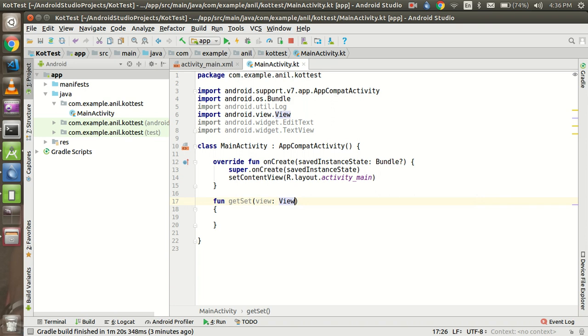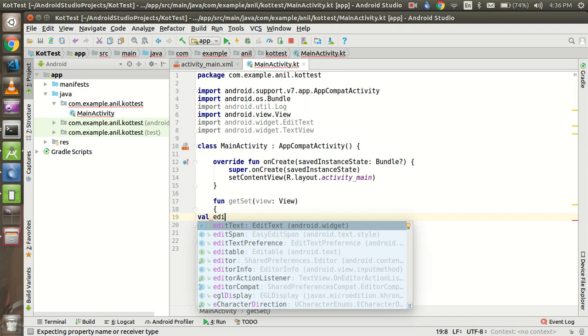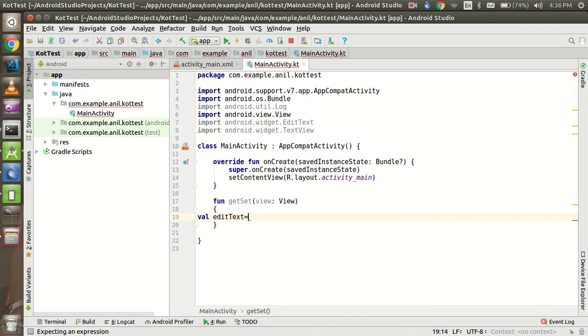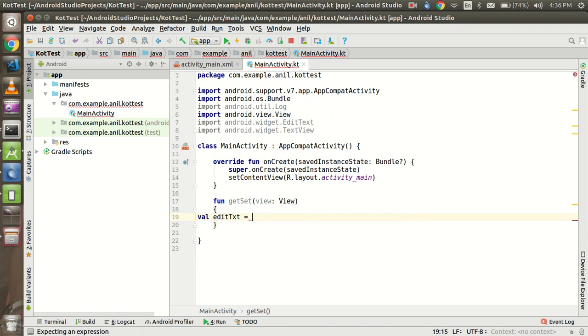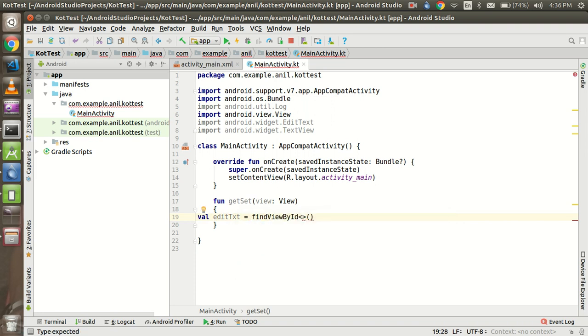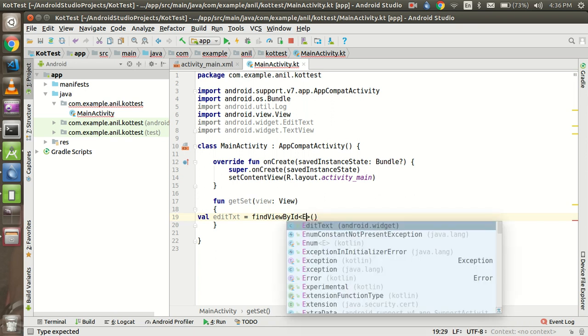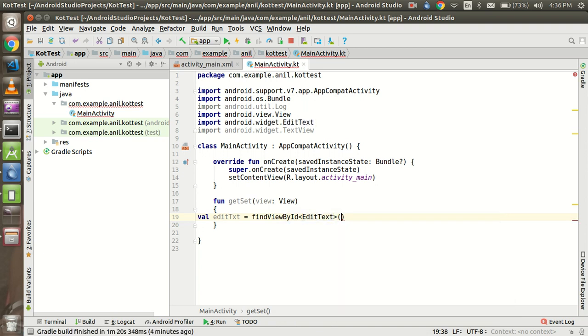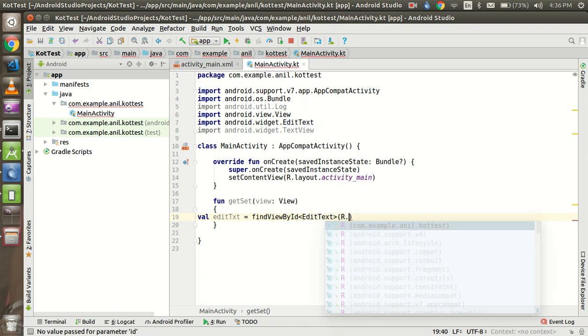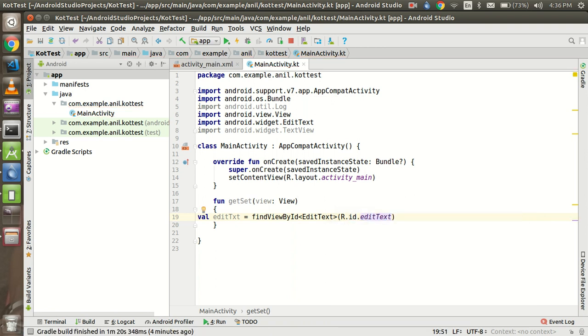Alright, so after that I am going to take a val - val means it's a kind of constant. If you are starting with your property with var, that means it will be variable. With val, the value of this property cannot be changed. So I am going to take the text editor. Alright, so just use the findViewById and here you can pass the EditText. And we can use R.id.editText.